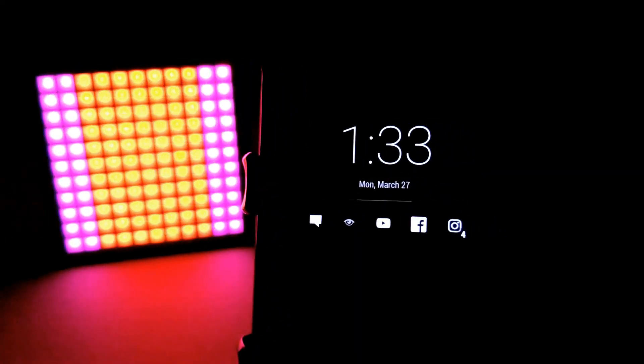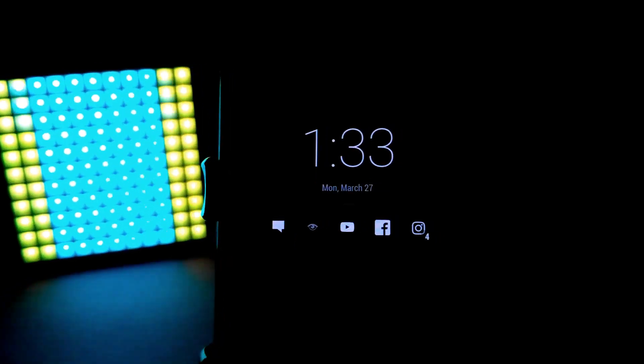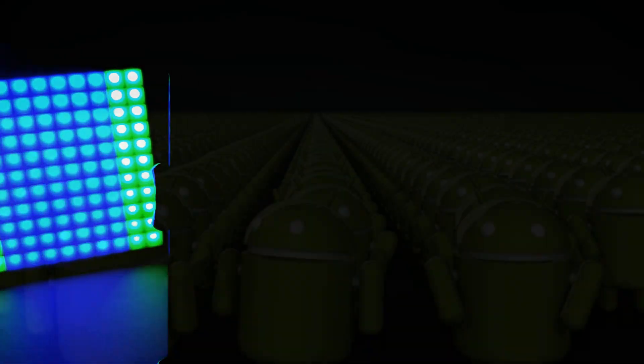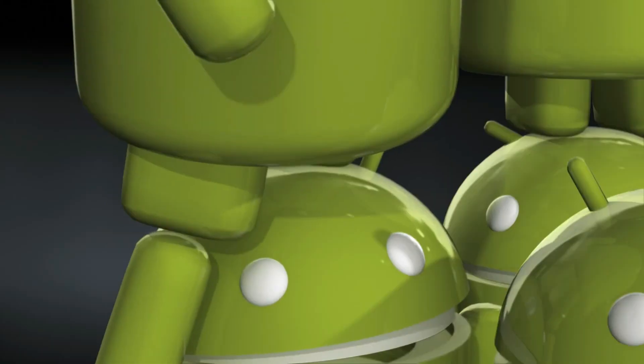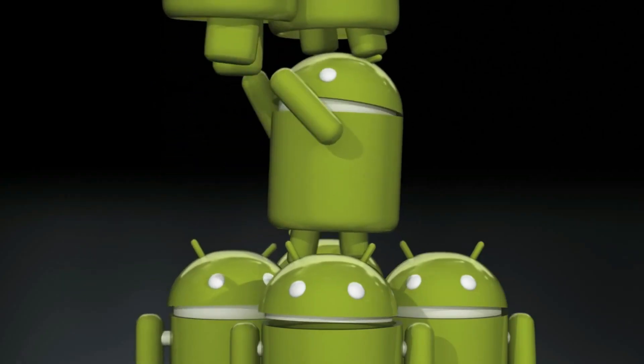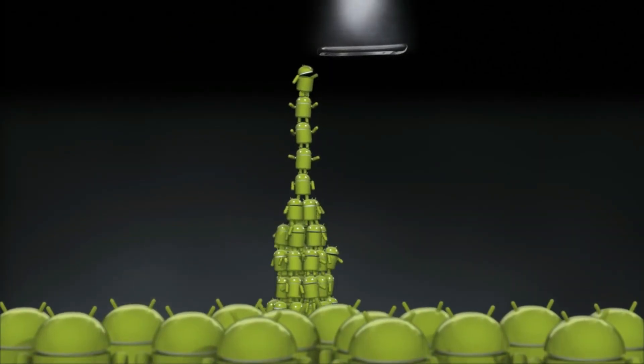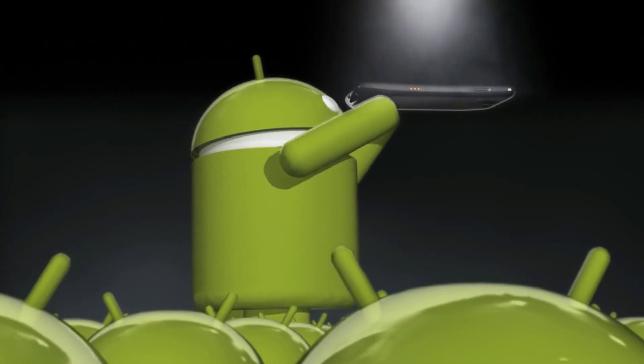By which users can easily read their Android notifications on the lock screen itself. But some devices still don't have this feature. So now it's time to add Ambient Display feature on any Android smartphone.